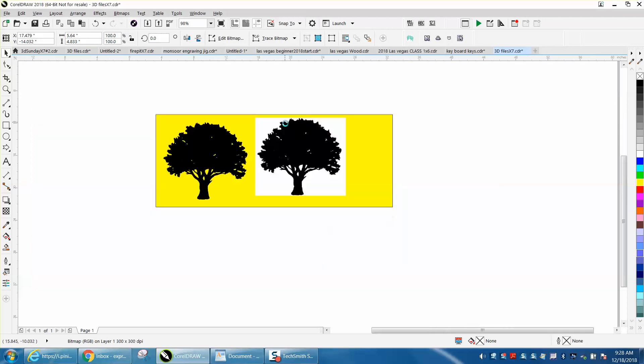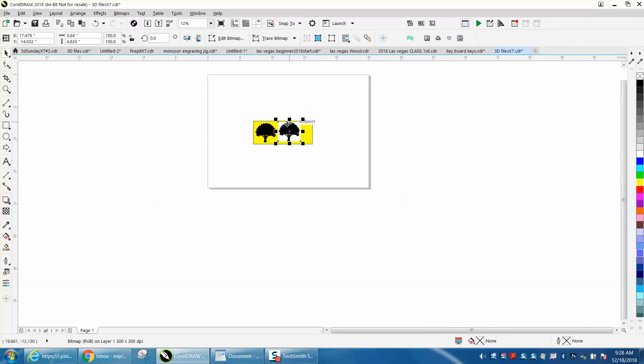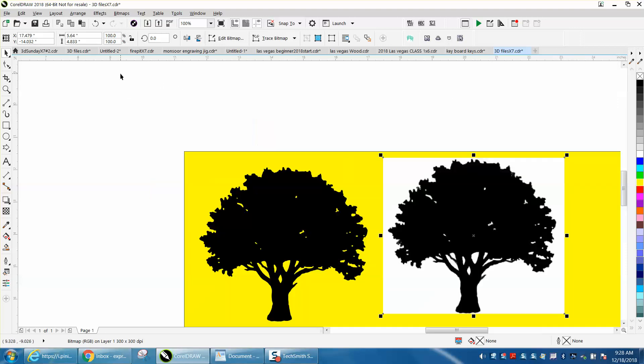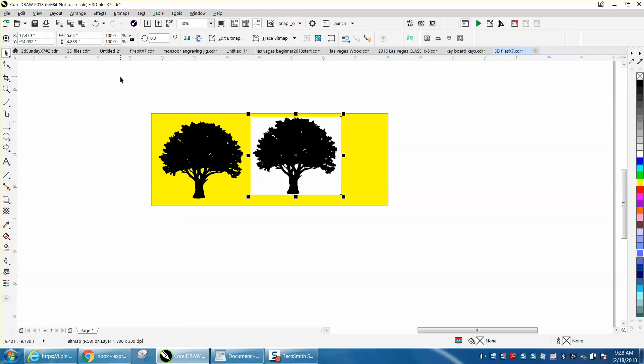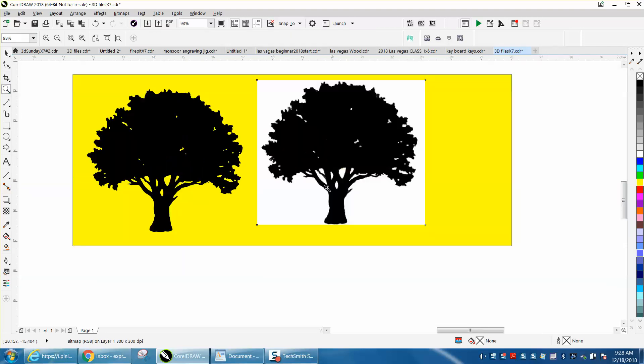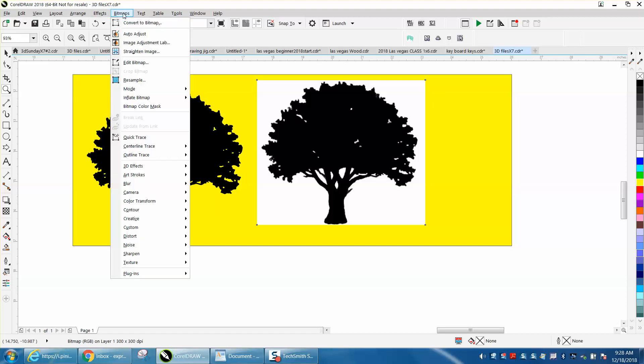And it's also very small, you don't want to make it any larger. That was a mistake a lot of people make, they'll blow it up to the size they want and then start tracing it. That just makes more work for CorelDraw.